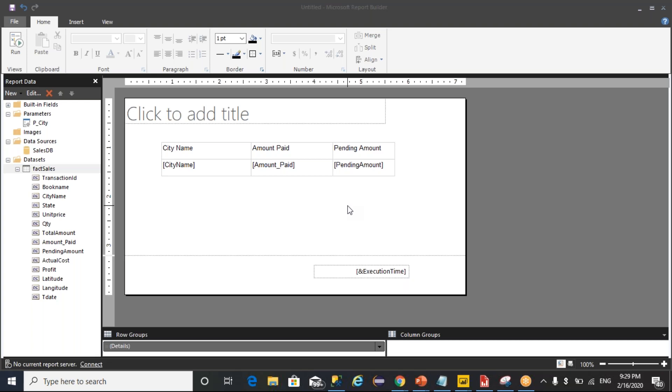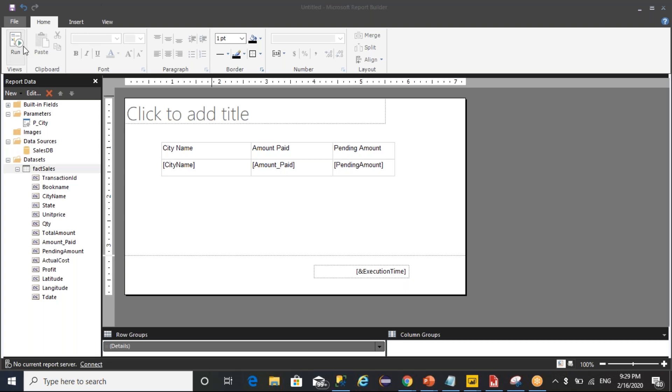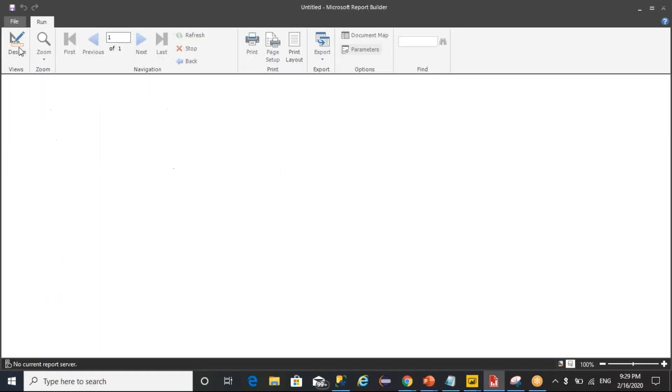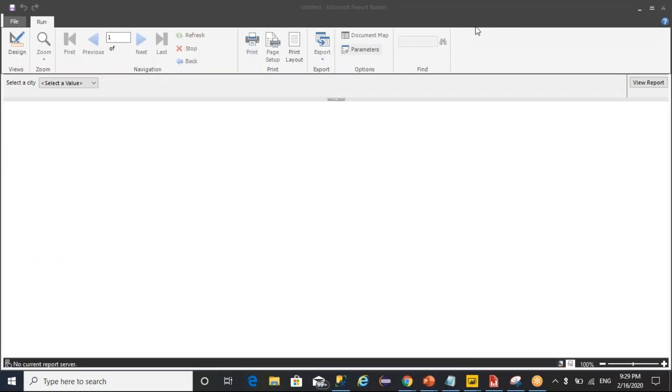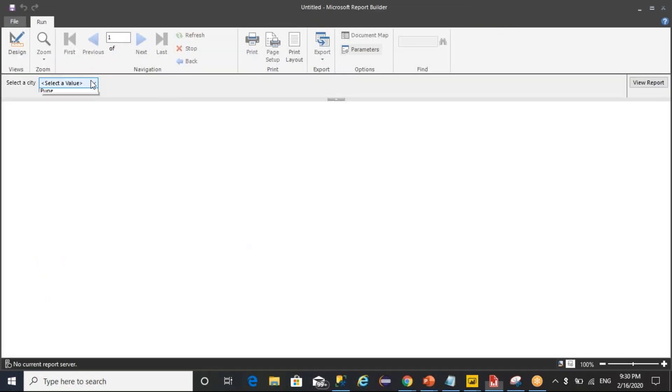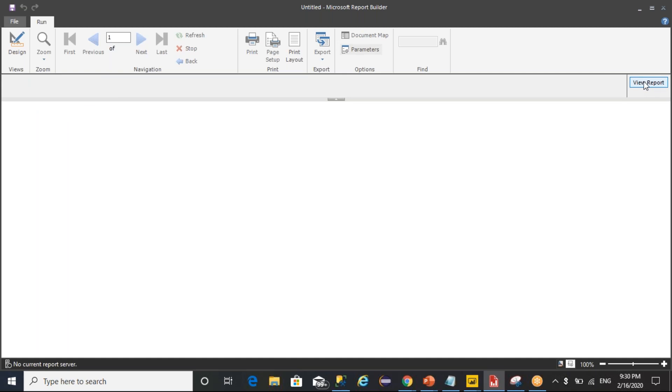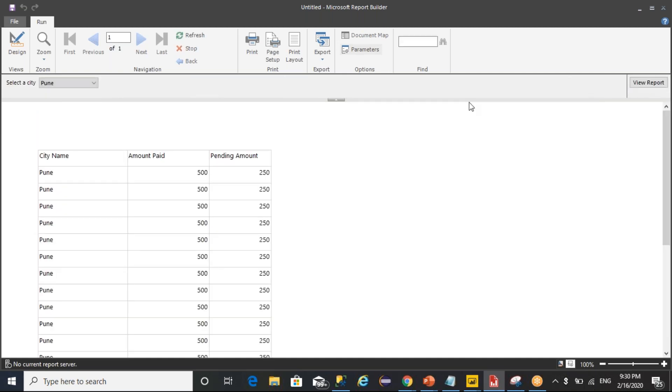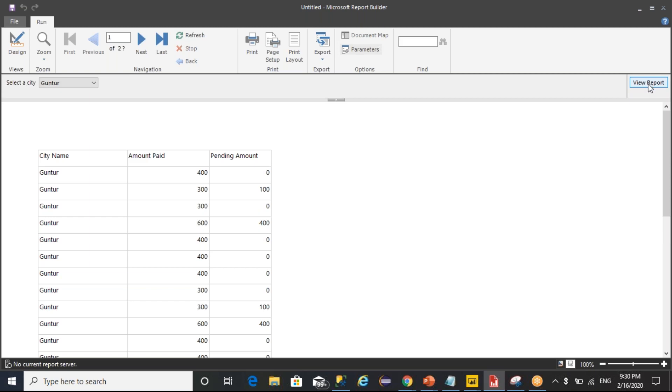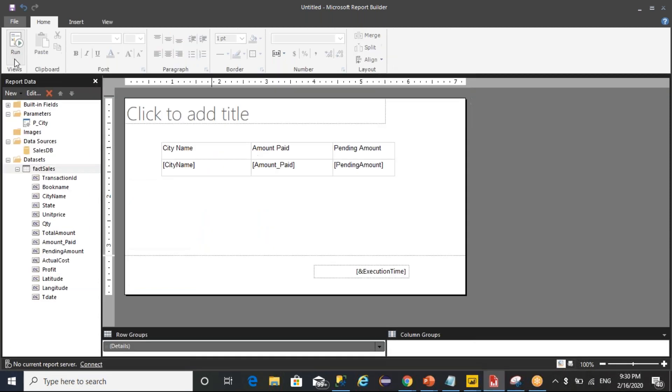As part of the previous video we understand that with the help of a parameter concept we can dynamically filter the queries and display the data. But as part of a parameter selection, you can see that you can select only one parameter at a time. If you have a requirement to select multiple values at a time, we need to configure it.